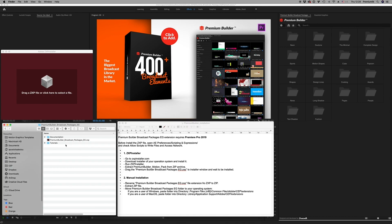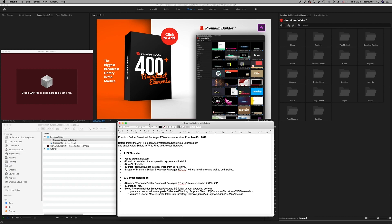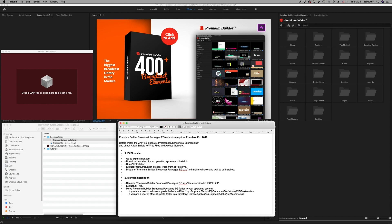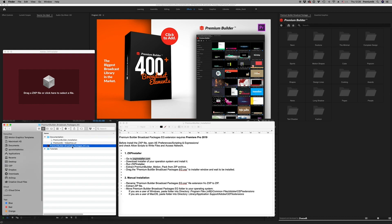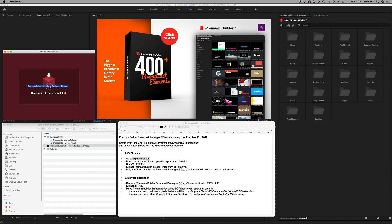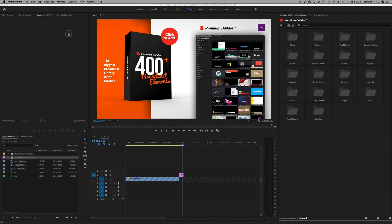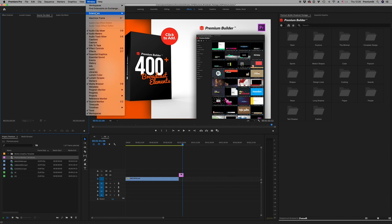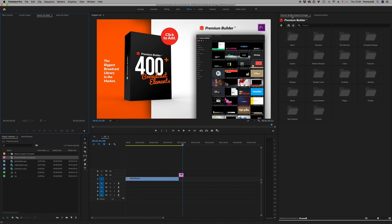When you download the zip file you will find inside the documentation, the ZXP file, and the tutorials. For installation, go to ZXPInstaller.com, download the application, run it, and drag and drop the Premium Builder ZXP file into the ZXP installer. After that, inside Premiere Pro under Extensions, you will find Premium Builder broadcast packages — just run it and it will appear in the window.